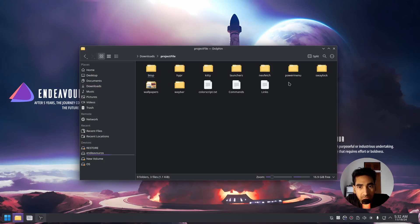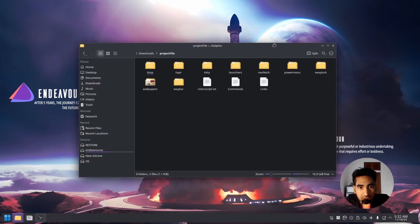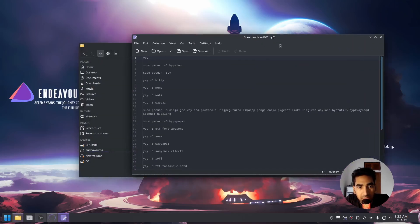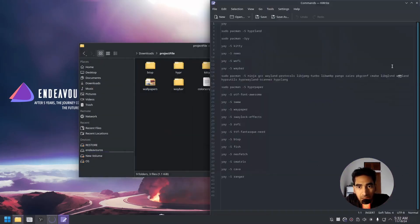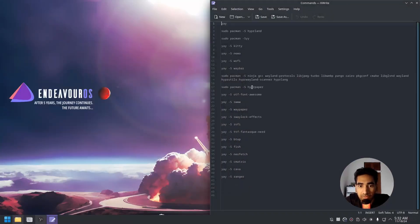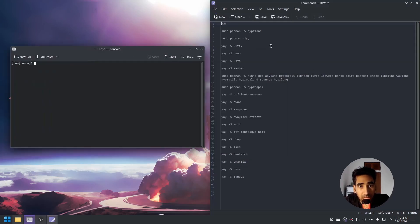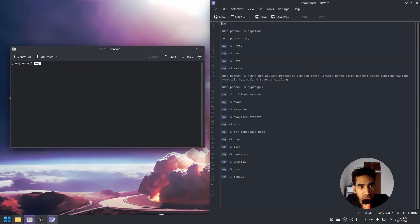Now inside the project file, let's go ahead and open up these commands that I have put together for you guys. Just go to the terminal and then copy and paste these commands one by one.